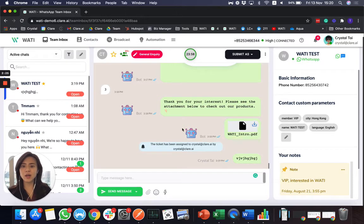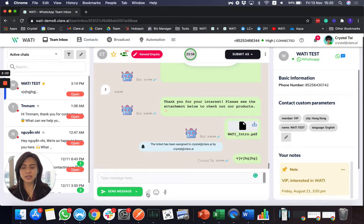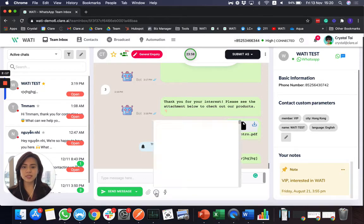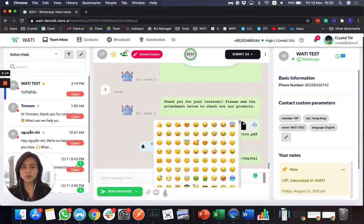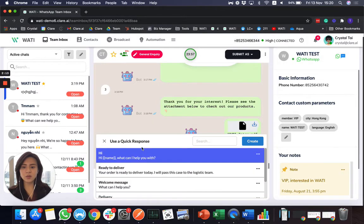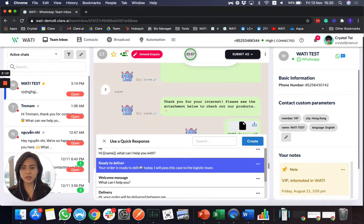Other than replying with text messages here, you can always send attachments or select a template message to send out. Let's say send emoji as well.